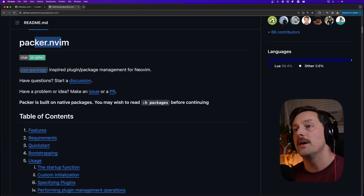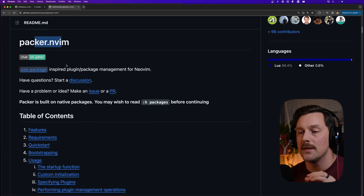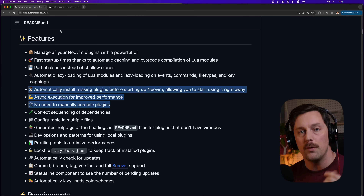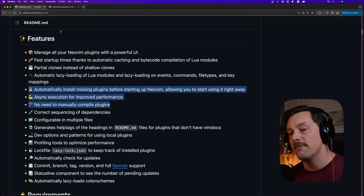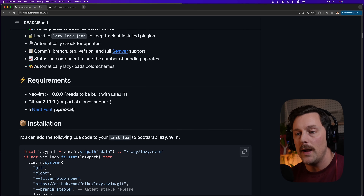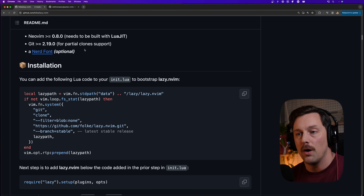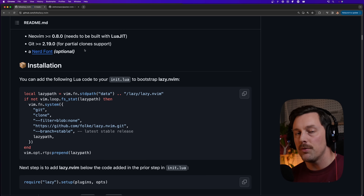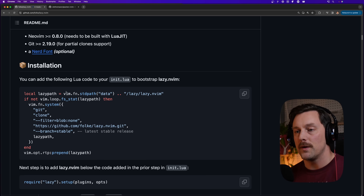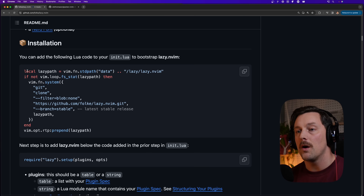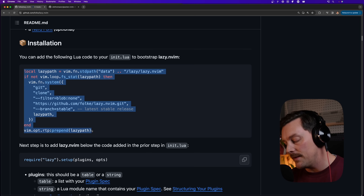The consensus these days is to go with Lazy because it is lazy-loading first, seems to have better performance, and has an awesome UI. So let's go ahead and install lazy.nvim. The installation process is fairly straightforward — copy and paste a couple of snippets into your init.lua file.